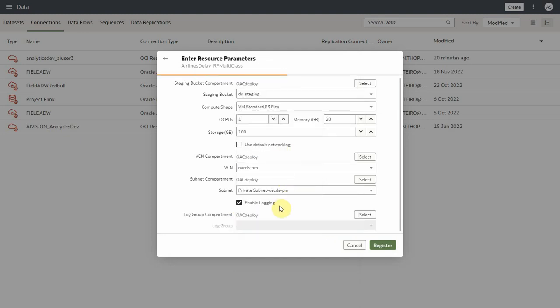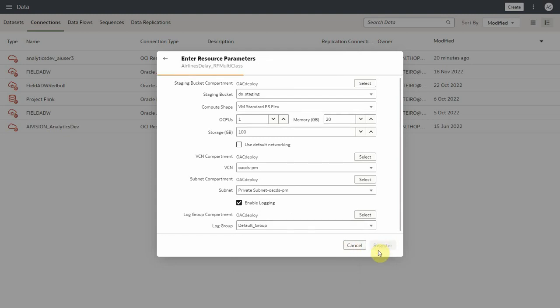For beginners, you can register the models just by providing staging compartment and bucket and accept the default values for all the fields. Now let's go ahead and register this model.